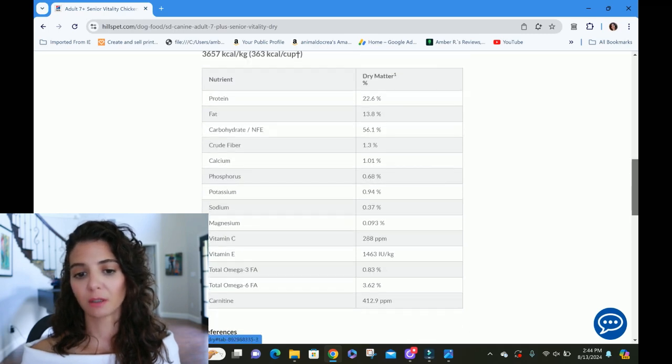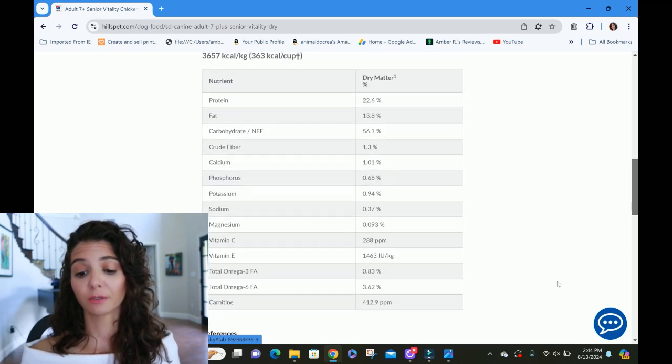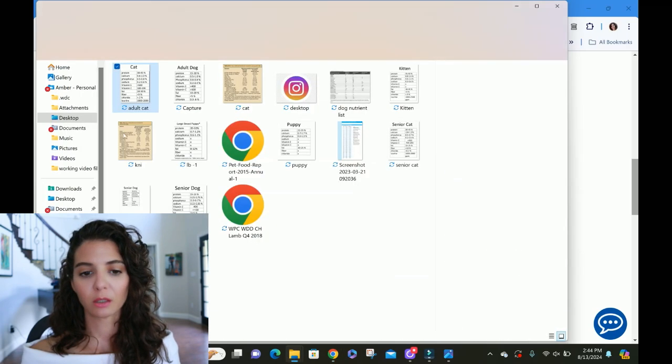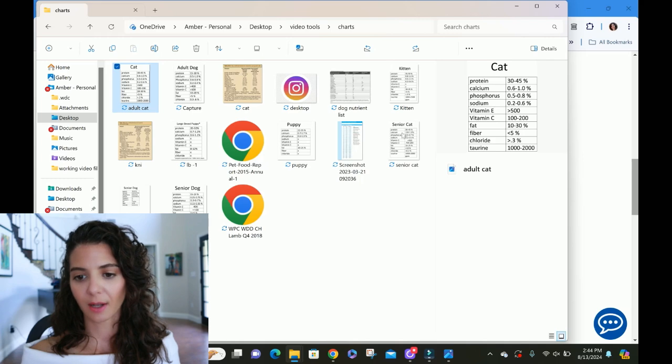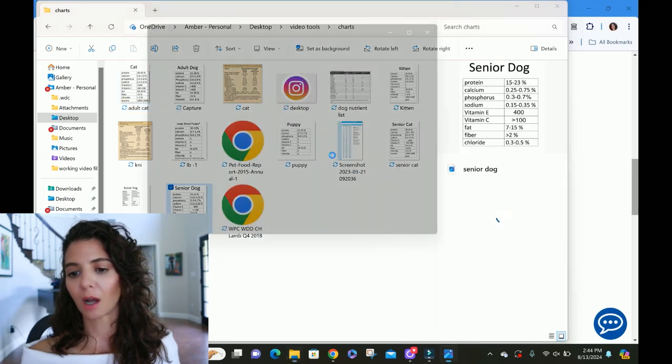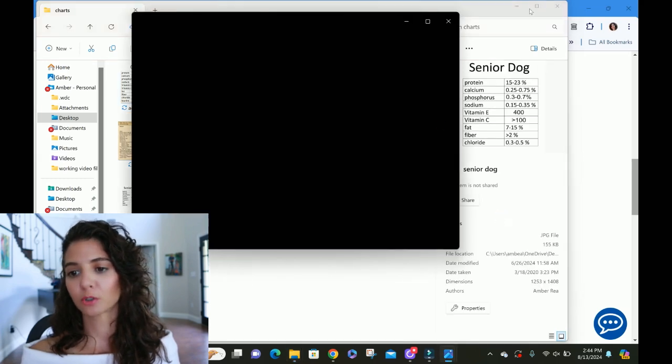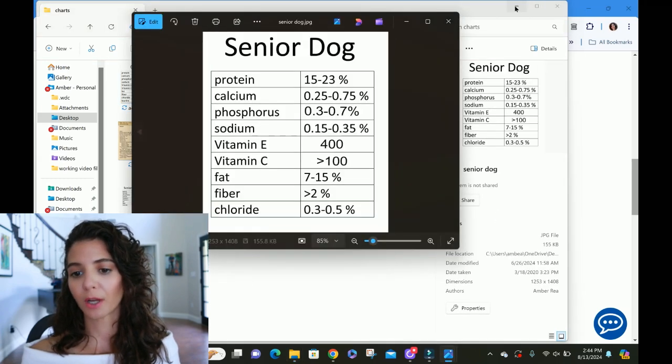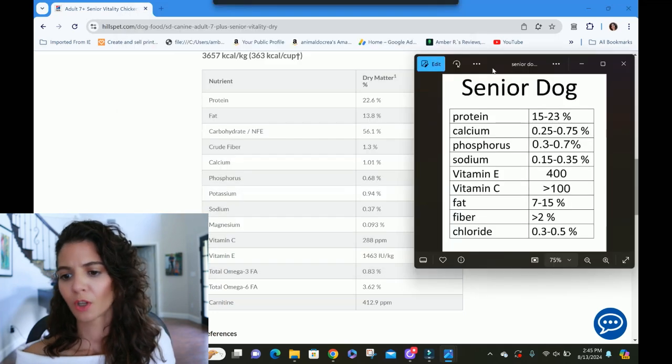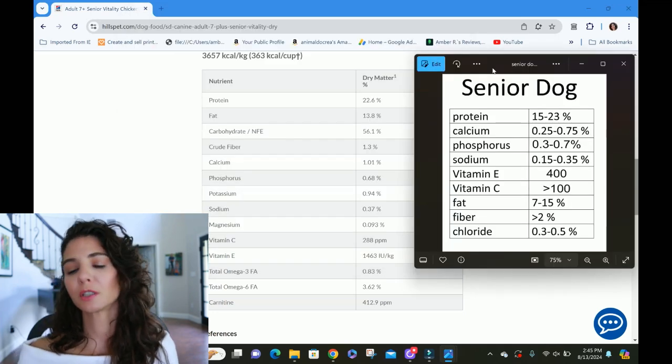So they're already at a five going into the nutrient analysis. So let's see how they do here for the senior. Senior has their own special chart. Let's find that. A couple of extra parameters here that are not included in the pet food scoring system. We're going to go ahead and throw them in here.